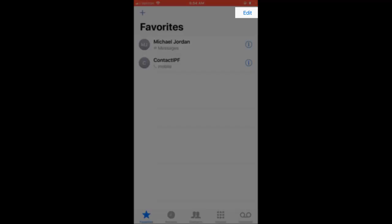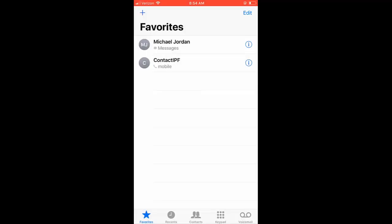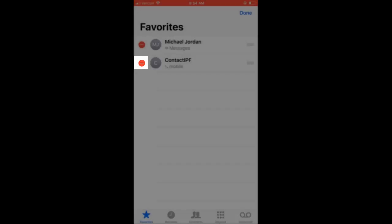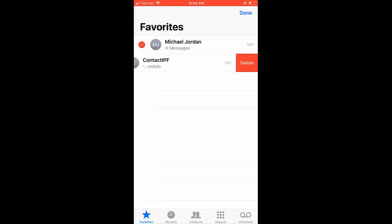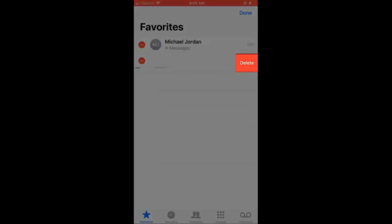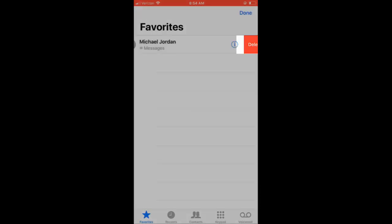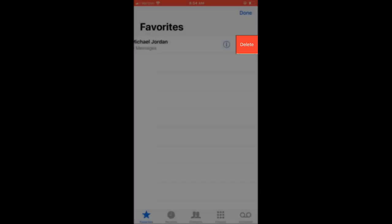tap on Edit in the top right corner, press the red minus button, and select Delete. Another way to do this is to simply swipe right on the name and press Delete.